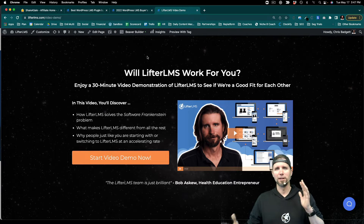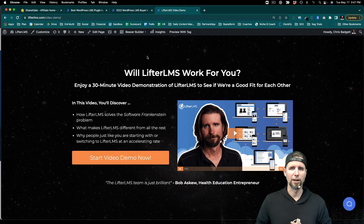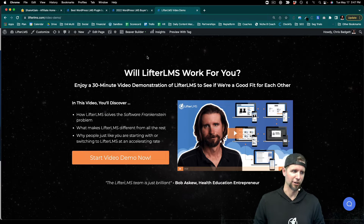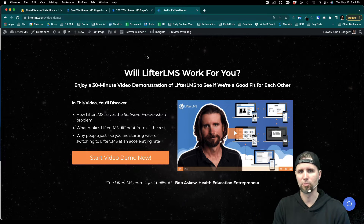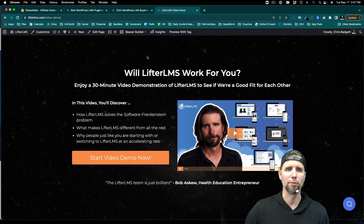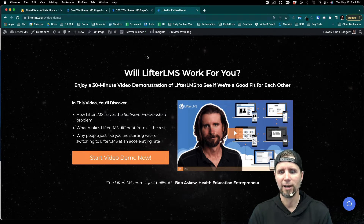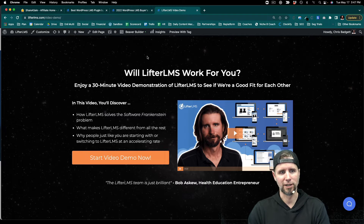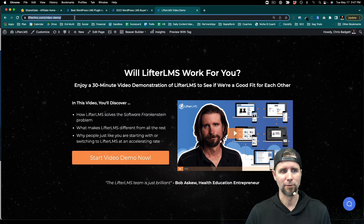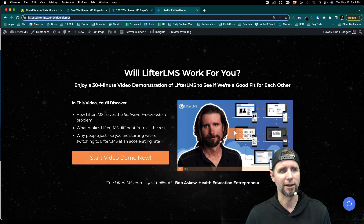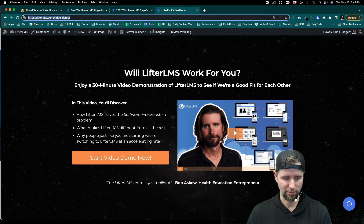If somebody is kind of product-solution curious or surveying the options in WordPress or outside of WordPress, like with Teachable and Kajabi, I would send them to the video demo page. I'm just going to copy this link for demonstration purposes.